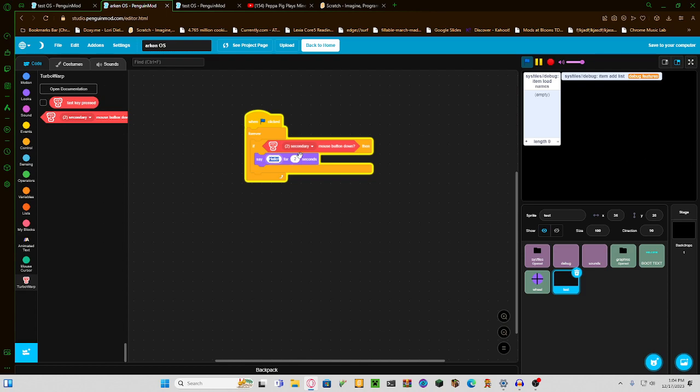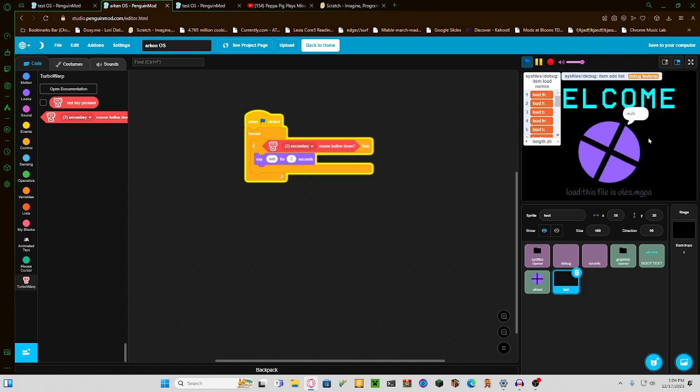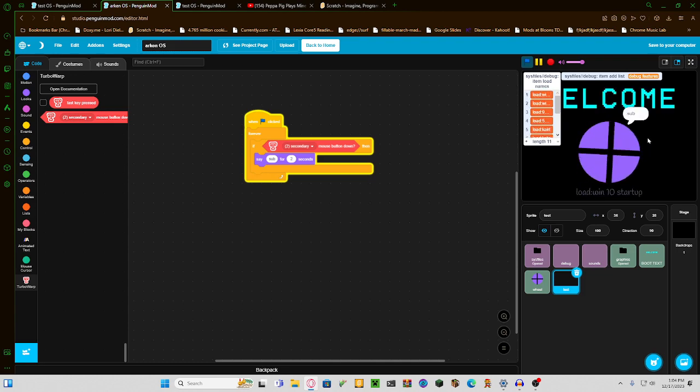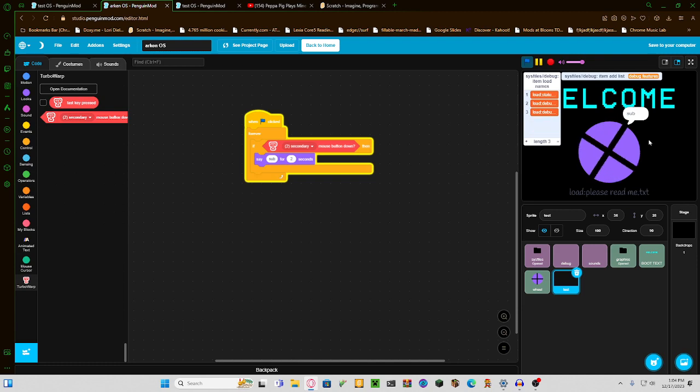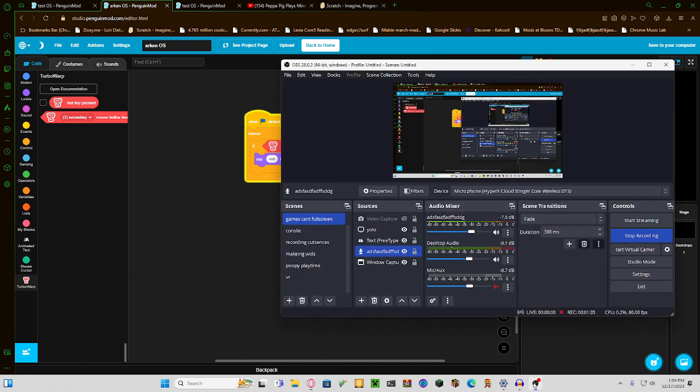I'm going to change this real quick. Or you can make it say something else, like subscribe to me, please. But this is how to get right-click. Thank you guys for listening. Bye.